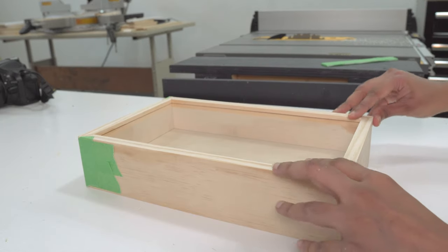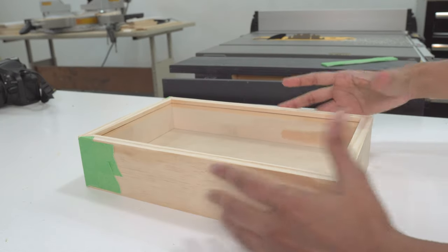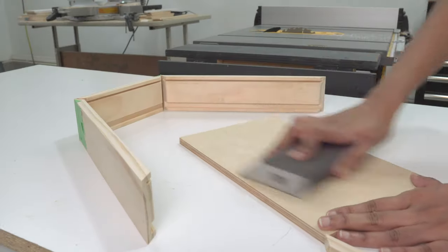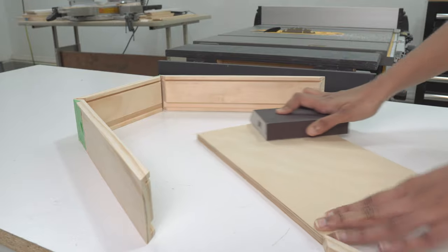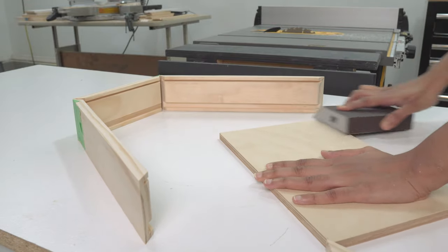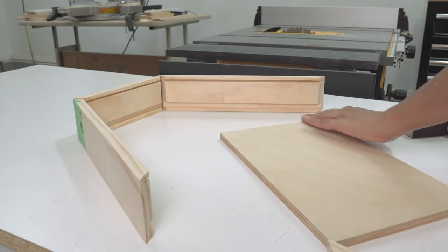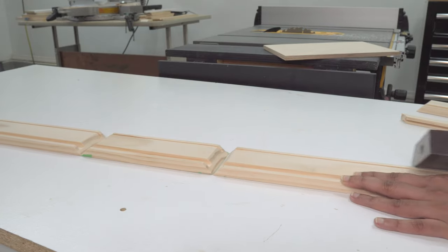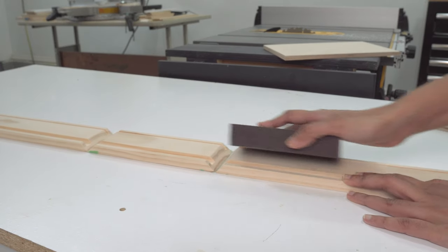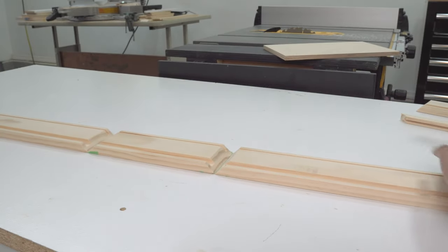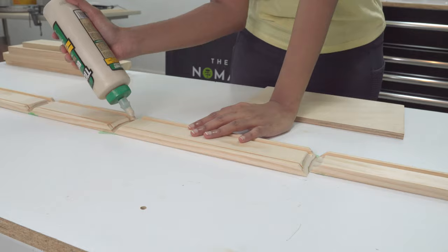So I sanded the pieces and cleaned with that cloth before gluing them up together.